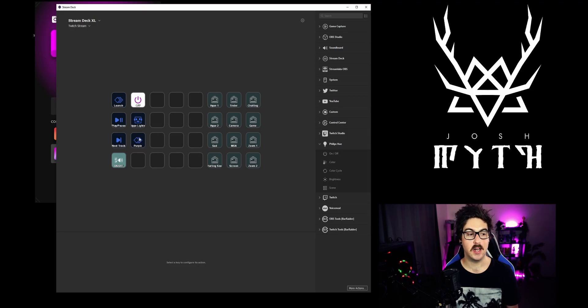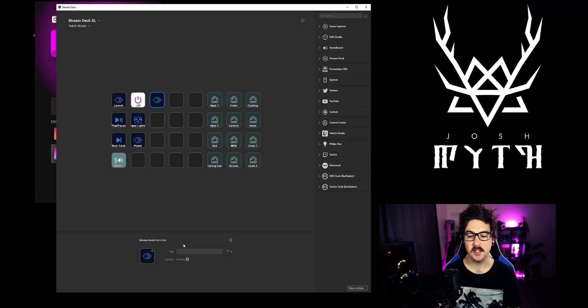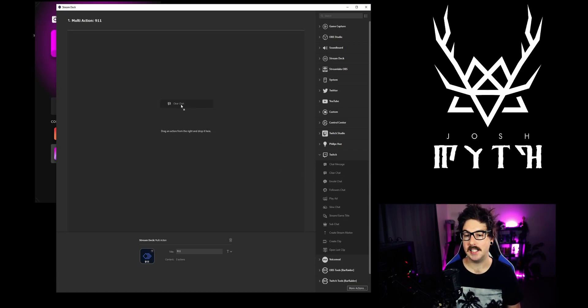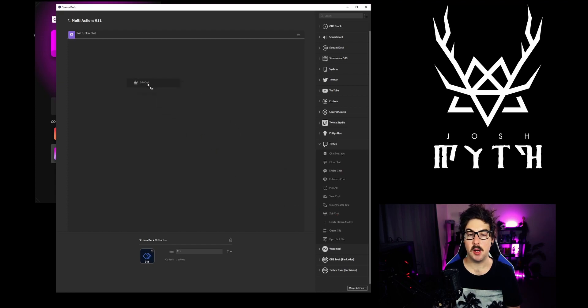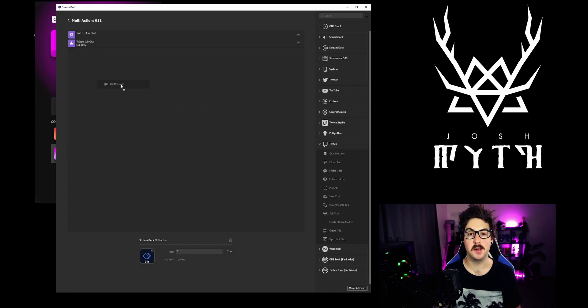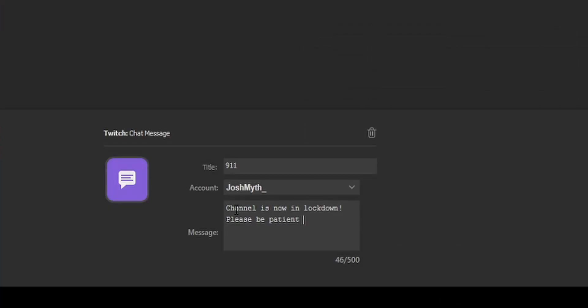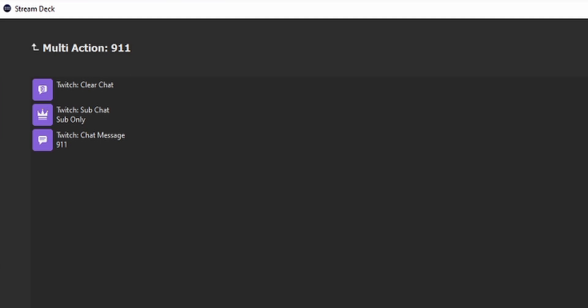The next button is an absolutely fantastic idea that another streamer gave me — to have an emergency button for if you get trolls or a troll group that come into your stream, so you can just click a button and shut down your chat. I'm going to right-click here and go Create Multi-Action. We're going to title it '9-1-1.' Inside that multi-action I'm going to drop in a Clear Chat function, add Sub Only Chat, and have the button post a message in the chat: 'Be patient while we take out the trash.' That's just to notify everybody that something's happened in the chat and we need to lock it down momentarily.